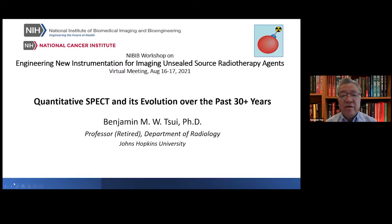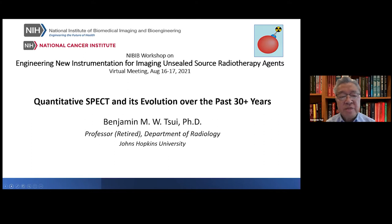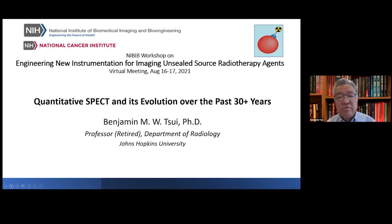Good afternoon, ladies and gentlemen. First, I would like to thank NIBIB and Dr. George Subo for inviting me to make my presentation at this exciting workshop.